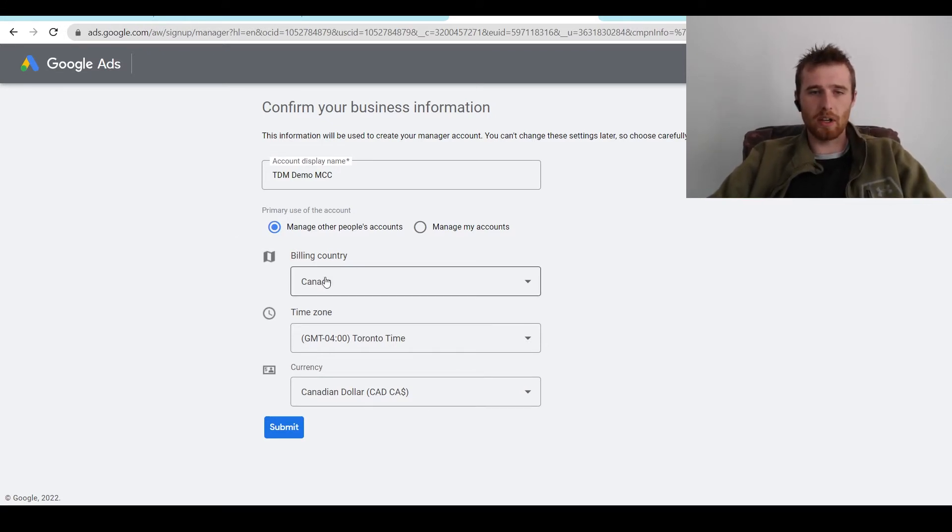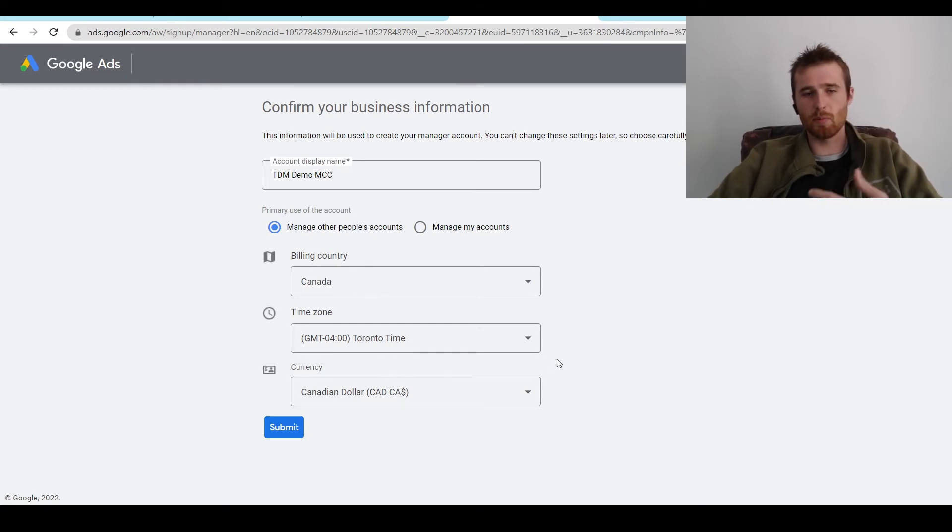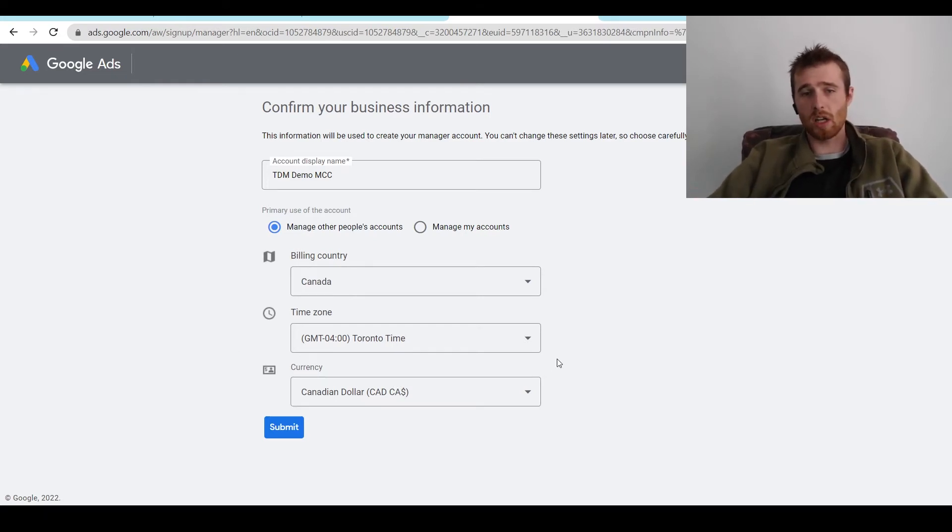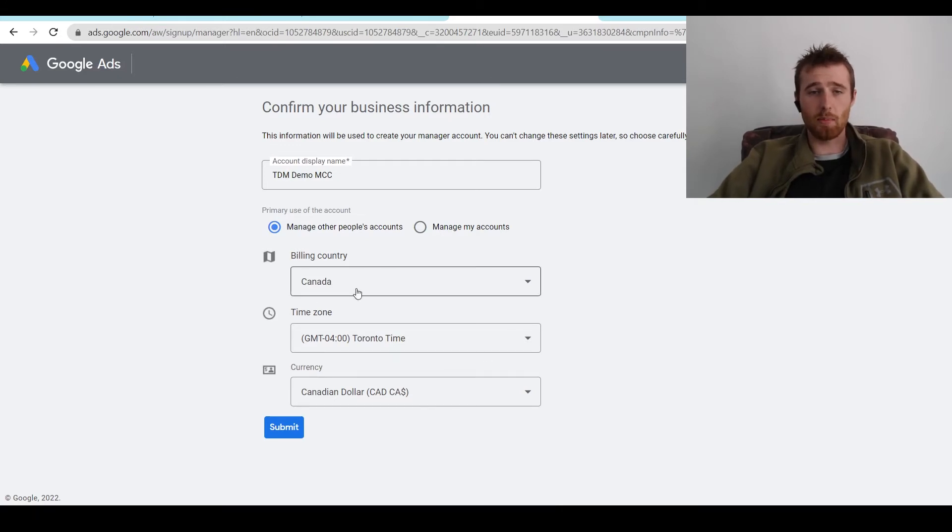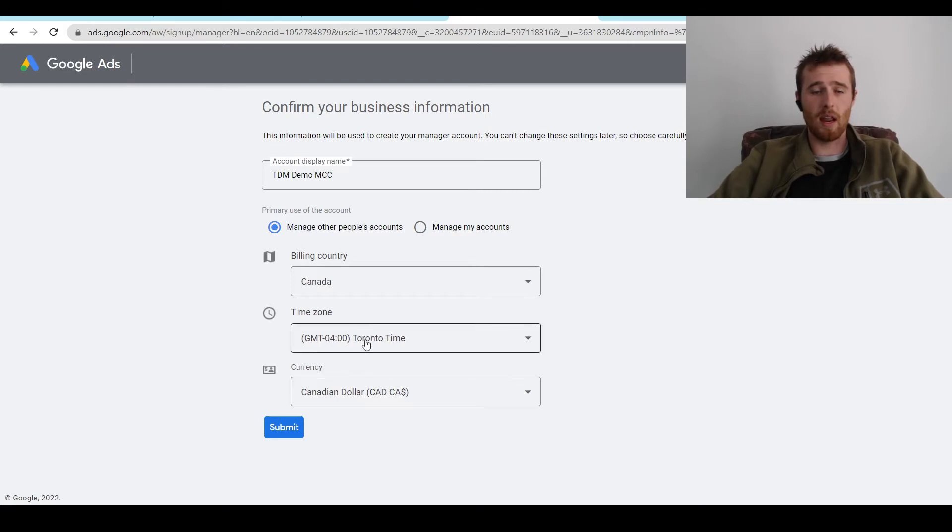You can also set up the billing country, time zone, and currency below, whatever is more applicable to you. Make sure to set this correctly because you're not going to be able to go back and change it. So that's very important. Set up the billing country, set up the time zone, and set up the currency you'll be operating in. The next thing we want to do is hit submit.